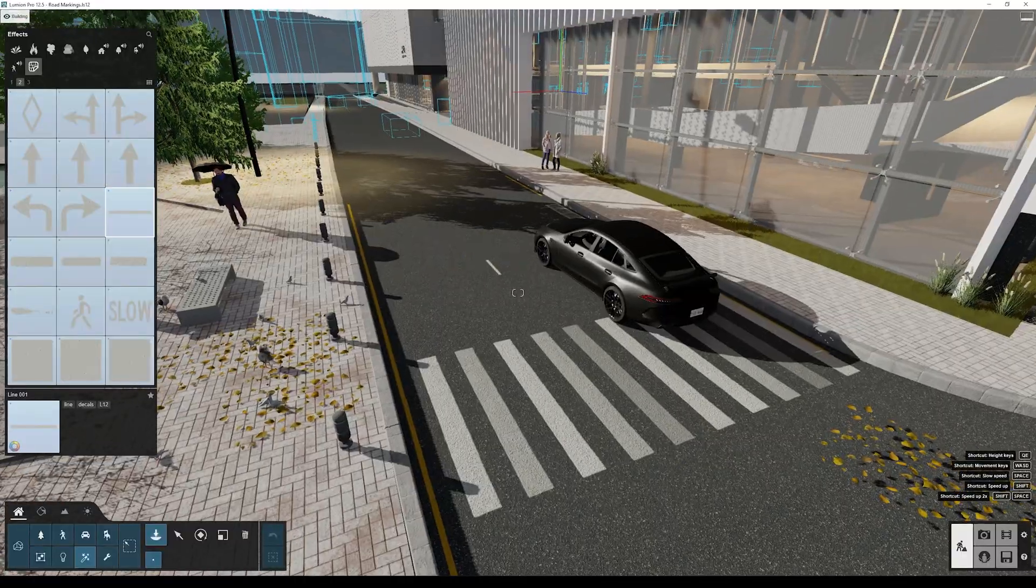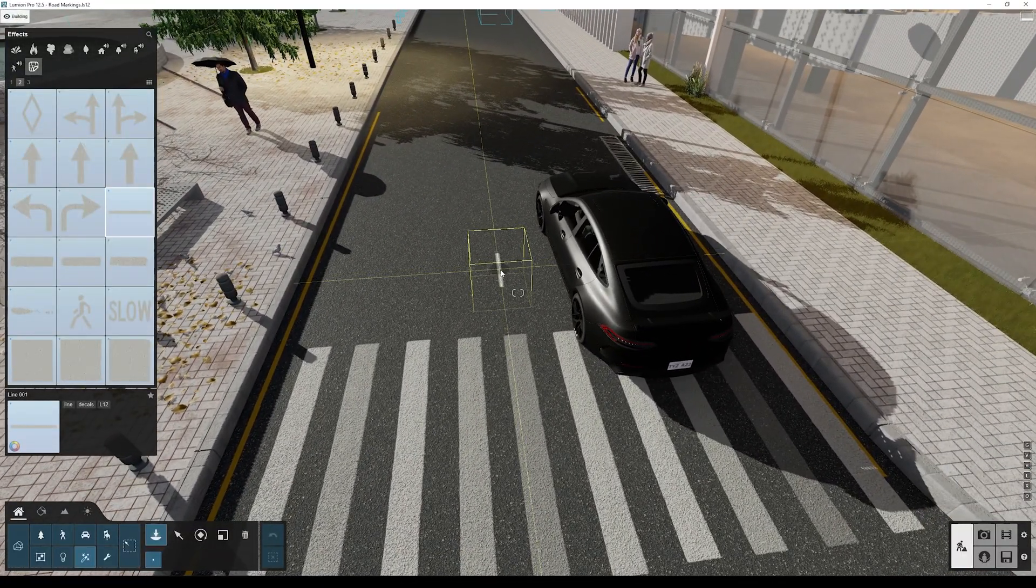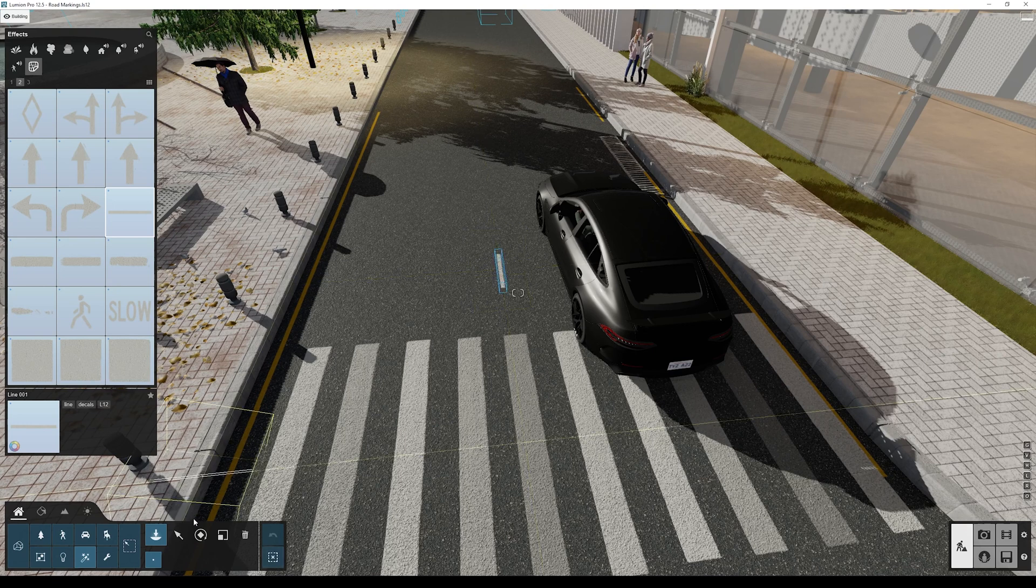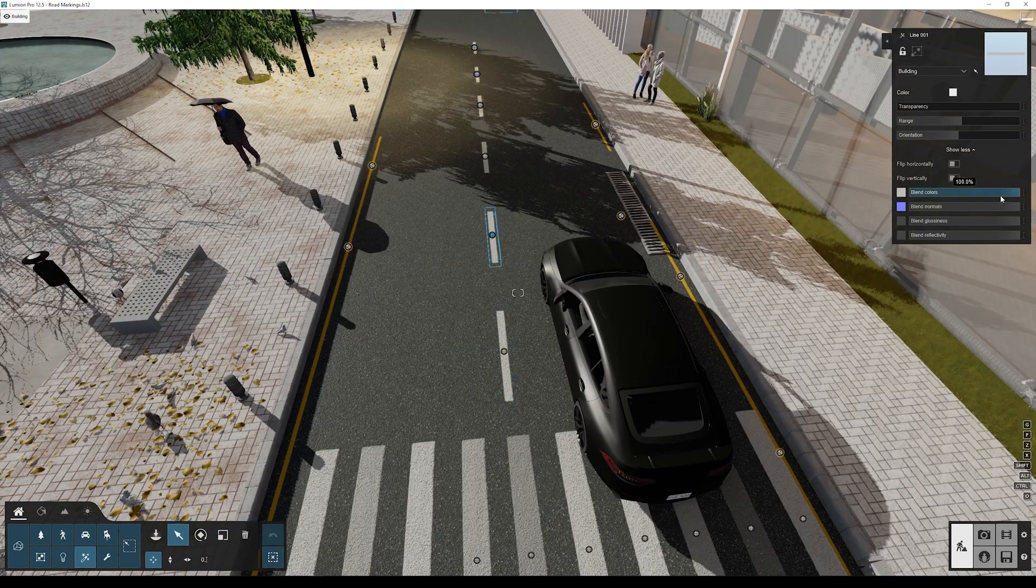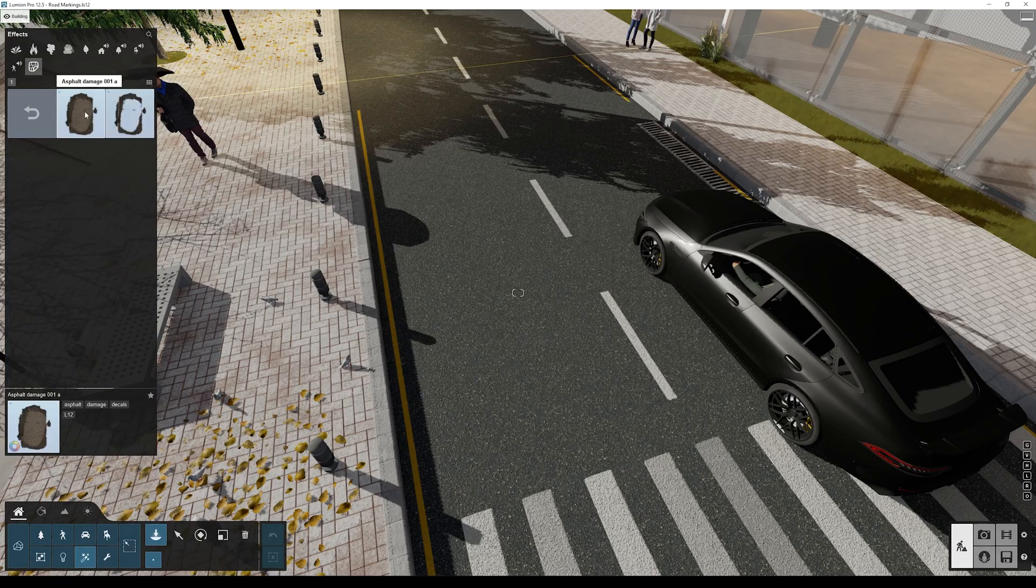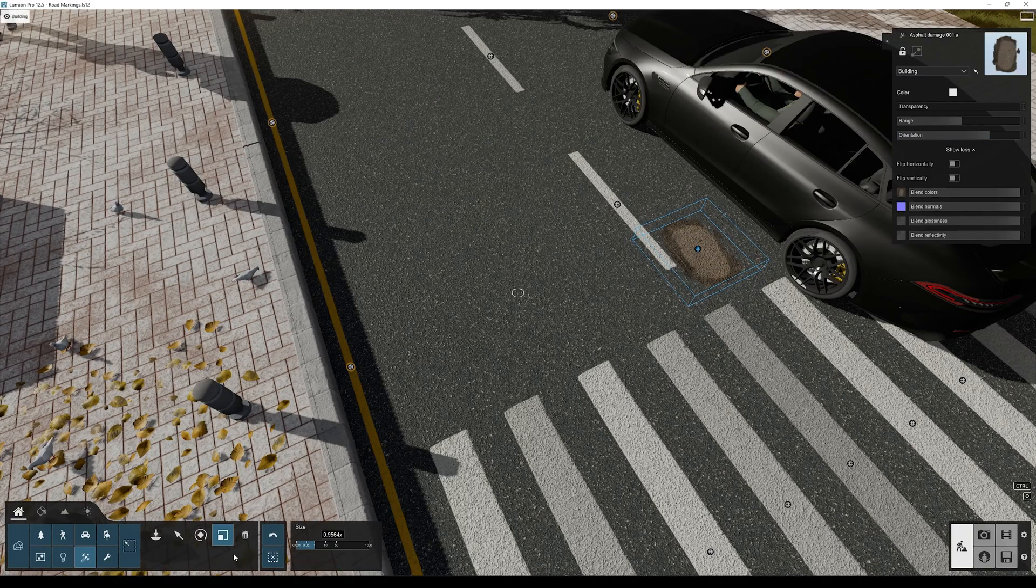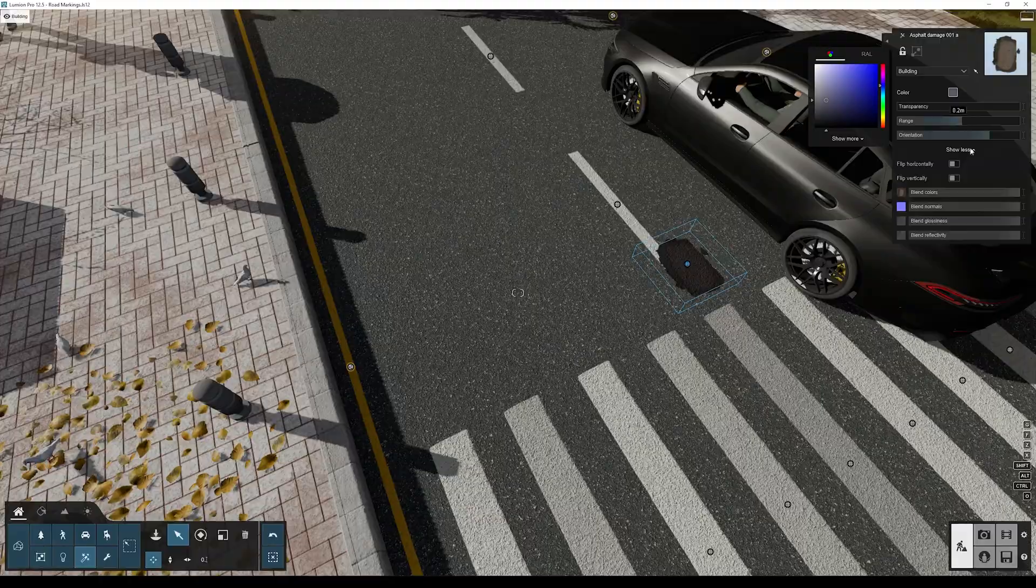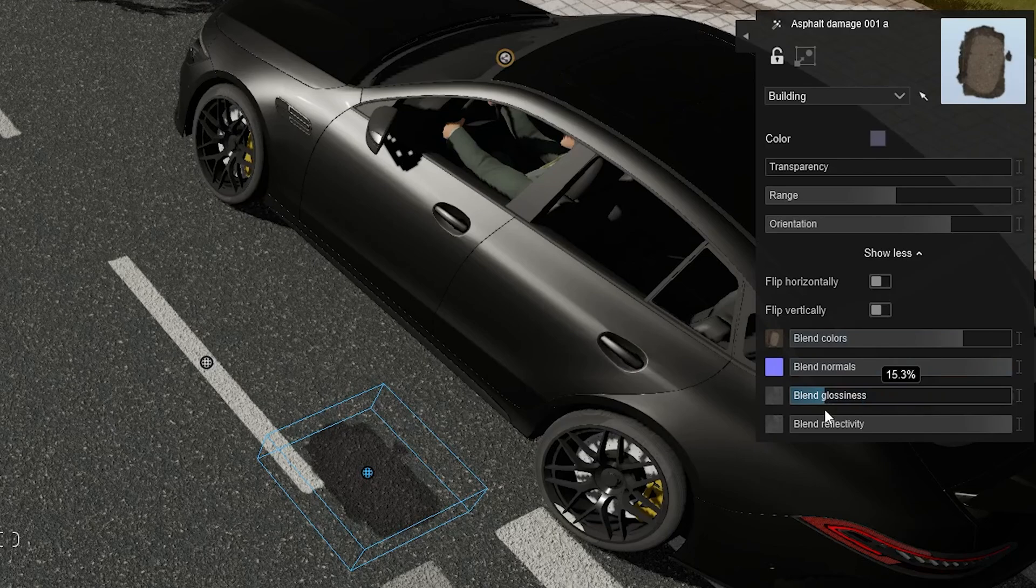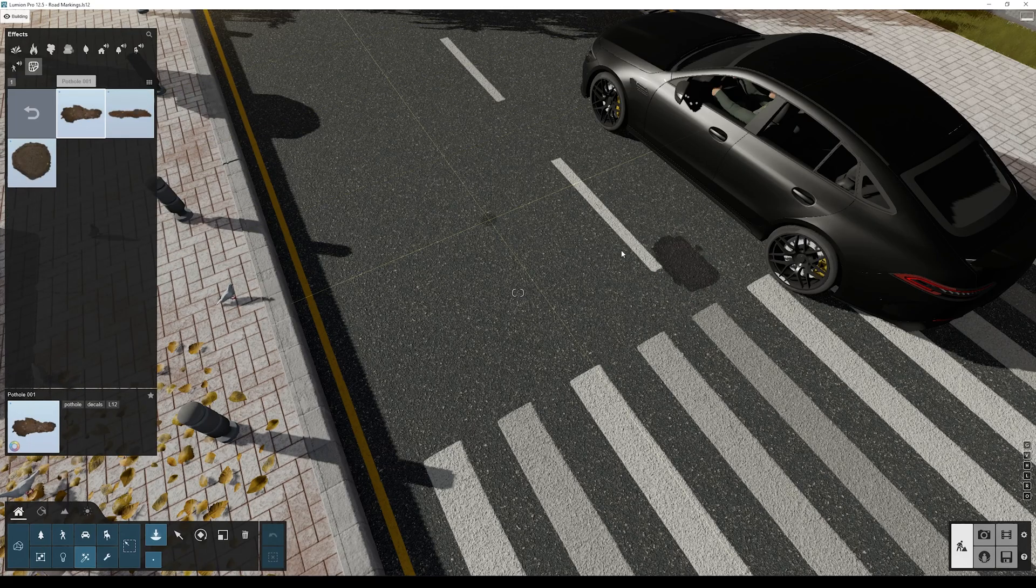Select again the line decal and let's add it to the middle of the road. We can duplicate several instances of this line and create some variation again. Now as a final touch, let's add some asphalt damage. I'll change the orientation, reduce the scale, and on the color I'll make it darker to better match my asphalt material. I'll reduce the blend colors to about 75% and the glossiness to about 25%.